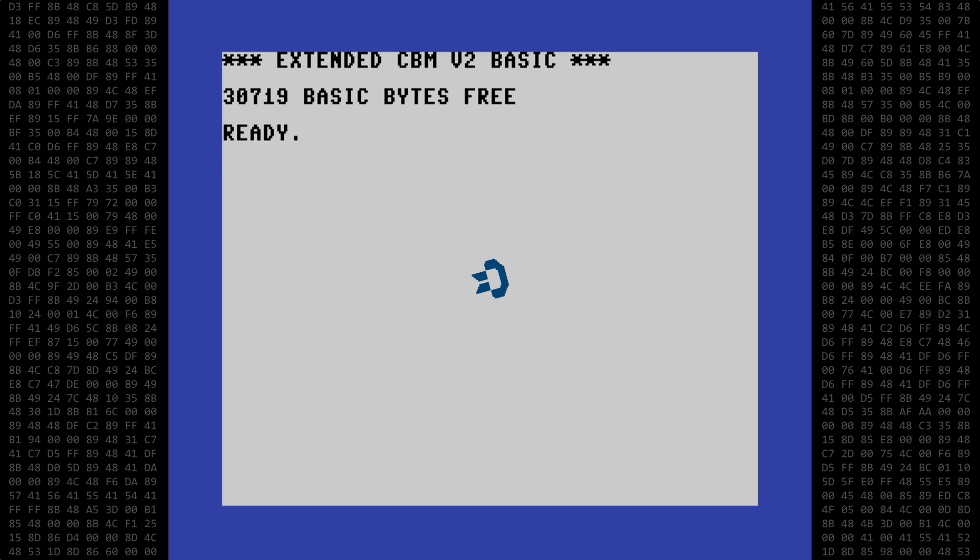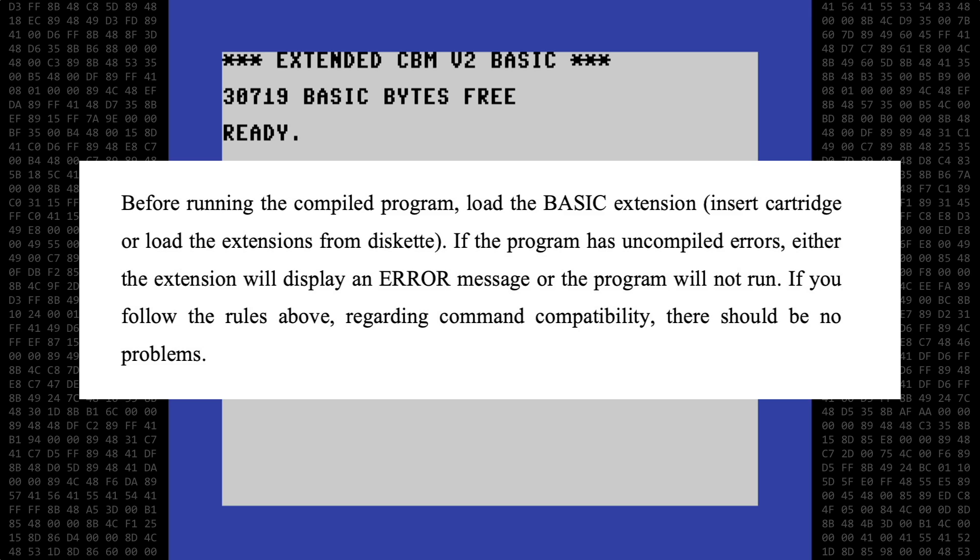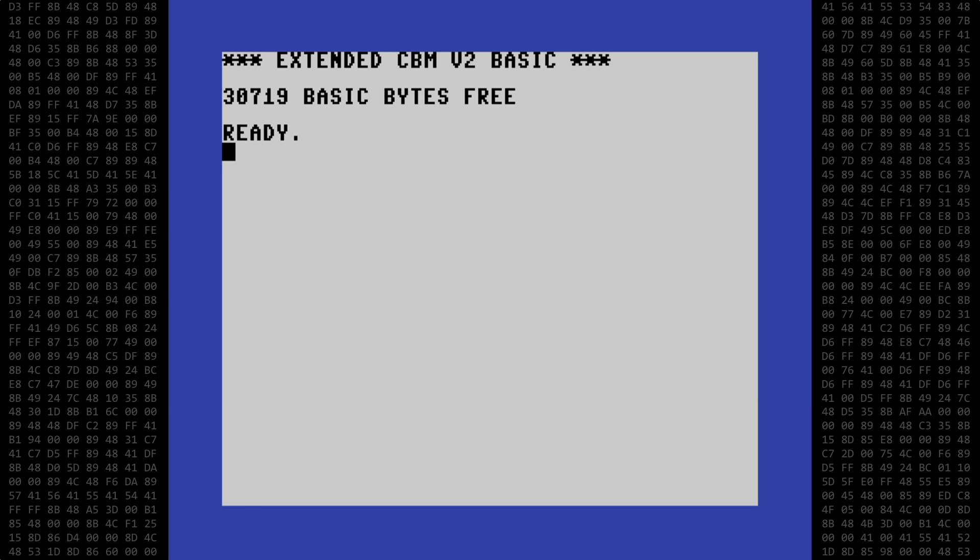However, as I kept reading, I was disappointed to learn that no, it is not possible. The Simon's Basic cartridge would still have to be present to run the compiled program. Today I want to try compiling a Simon's Basic program just to see how it works and how fast it could be.